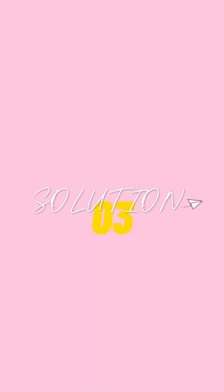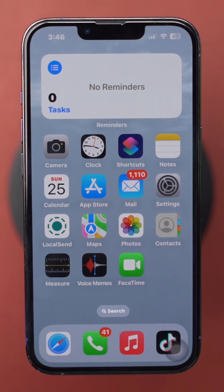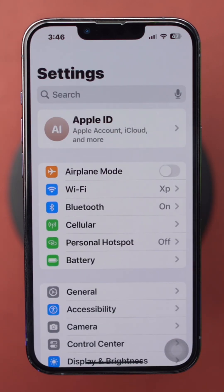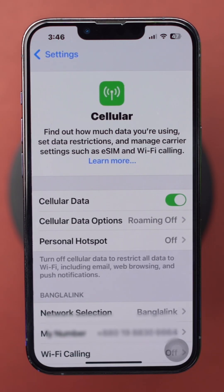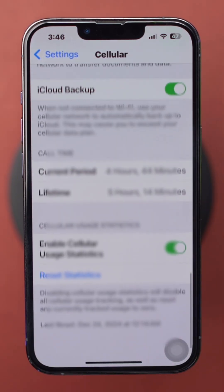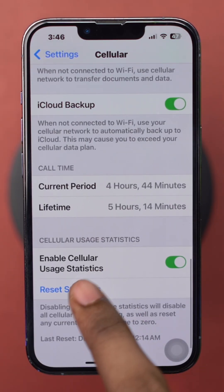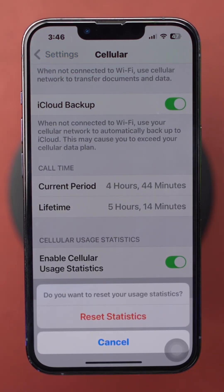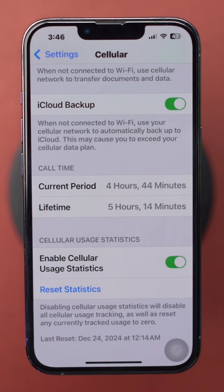Solution 3: Reset cellular data statistics. Resetting your cellular data statistics can help track your usage more effectively. Open Settings on your iPhone. Tap on Cellular or Mobile Data. Scroll down and tap on Reset Statistics. Confirm to reset your cellular data statistics. This will help you monitor your usage from that point onward.